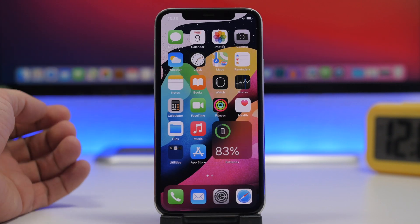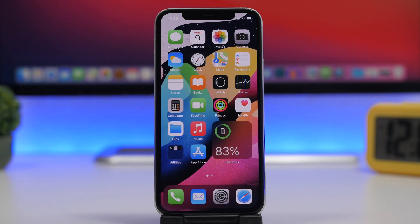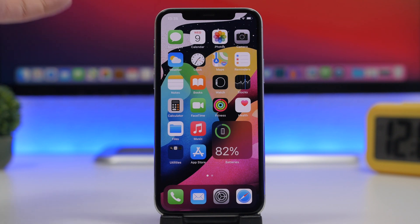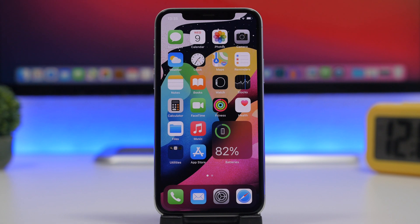That's it for this video — these are 10 things I believe every iPhone user should do, whether you're buying a new phone or still have an old iPhone, to make sure your device performs at its best. Thank you for watching, don't forget to leave a like if you enjoyed the video, and I'll see you on the next one.